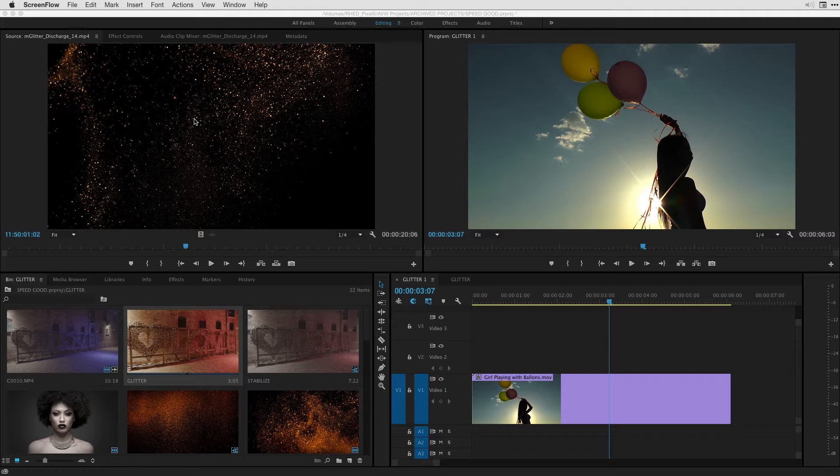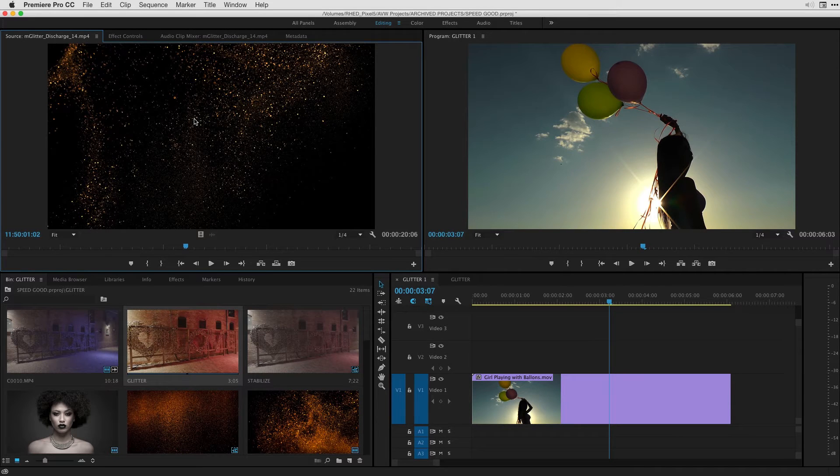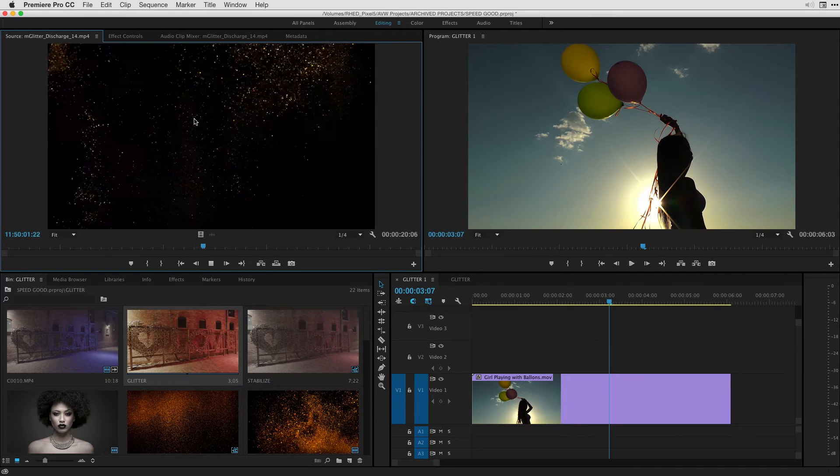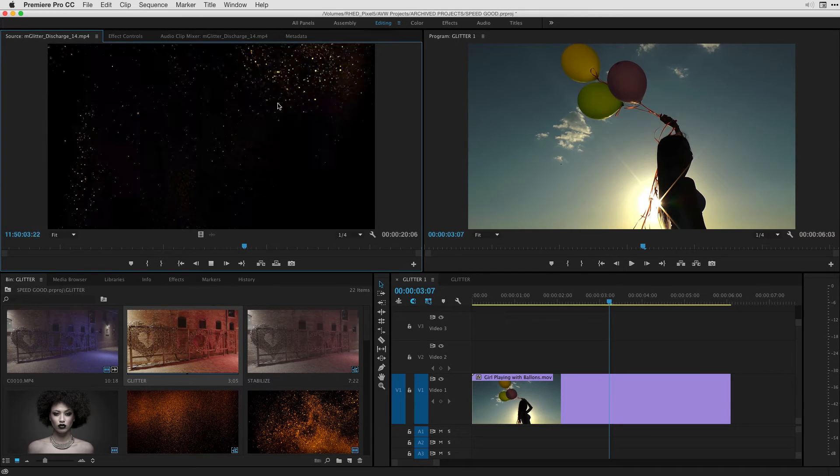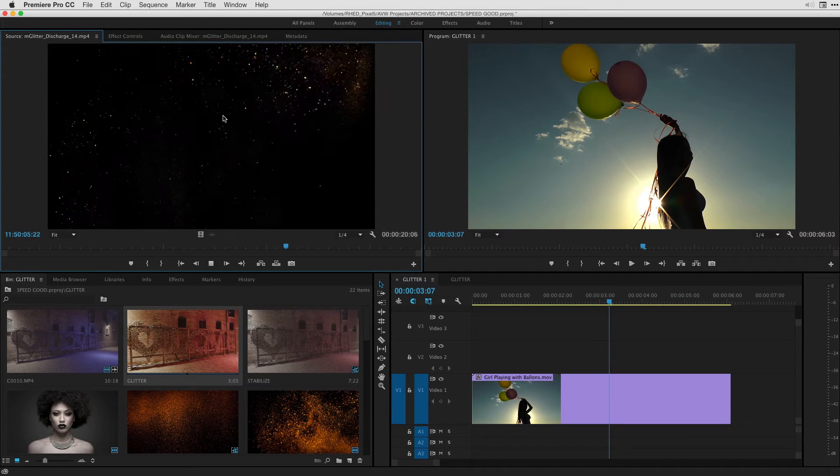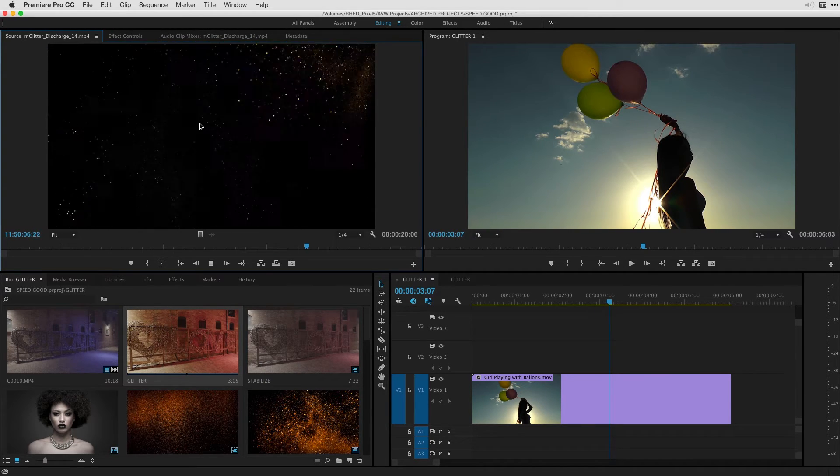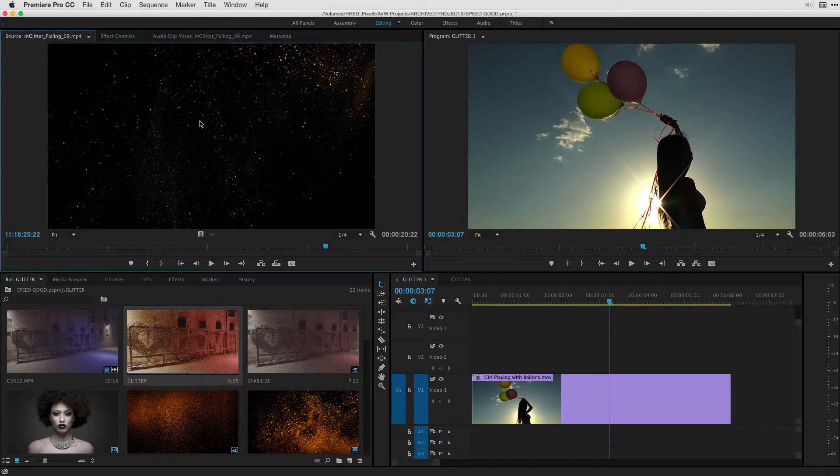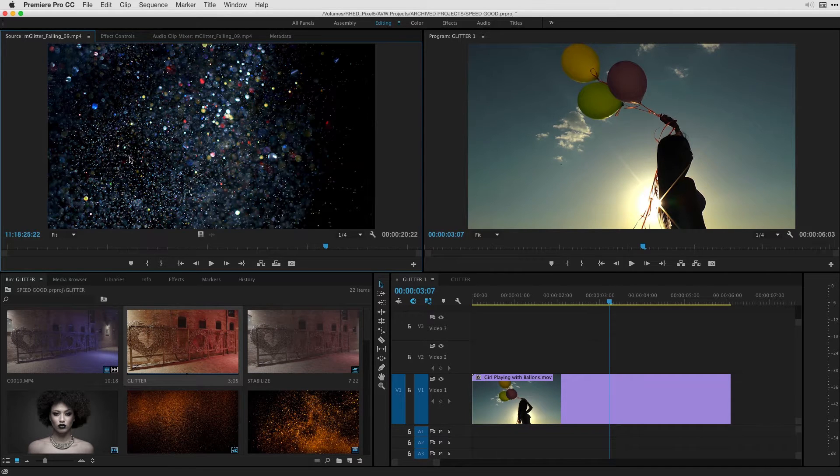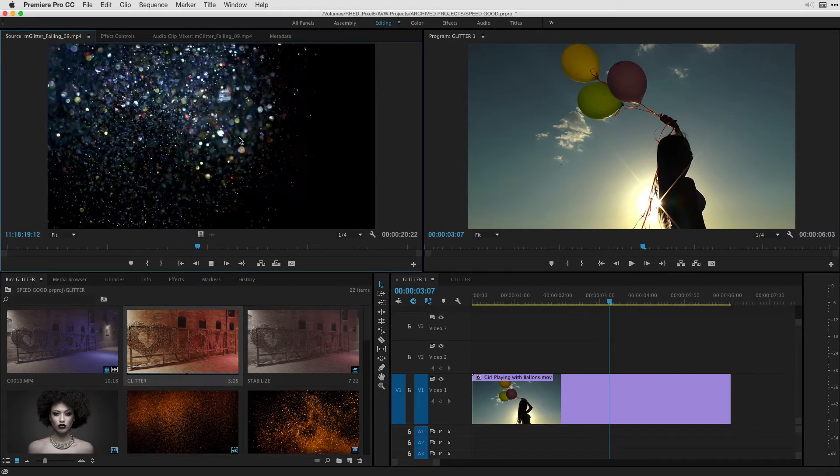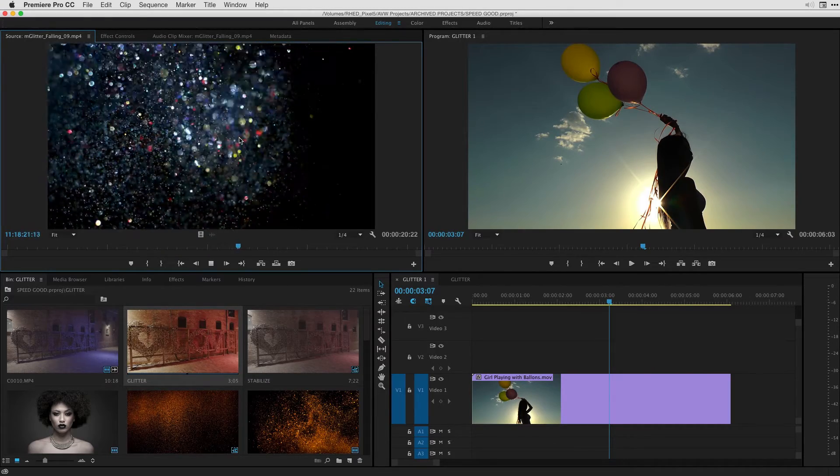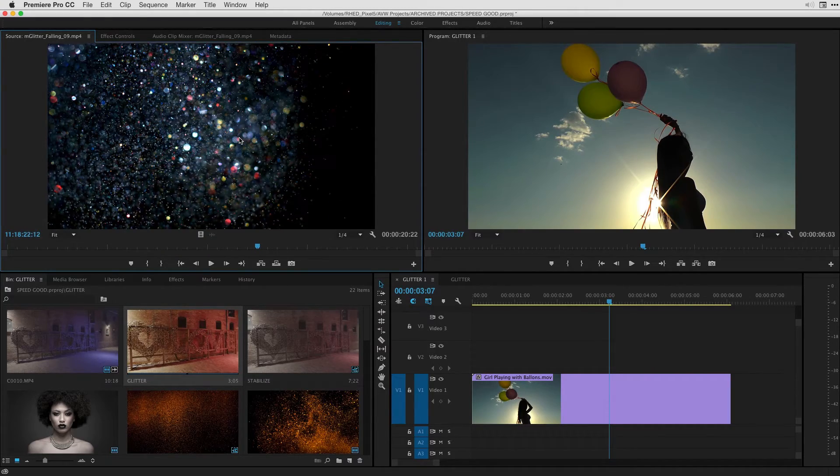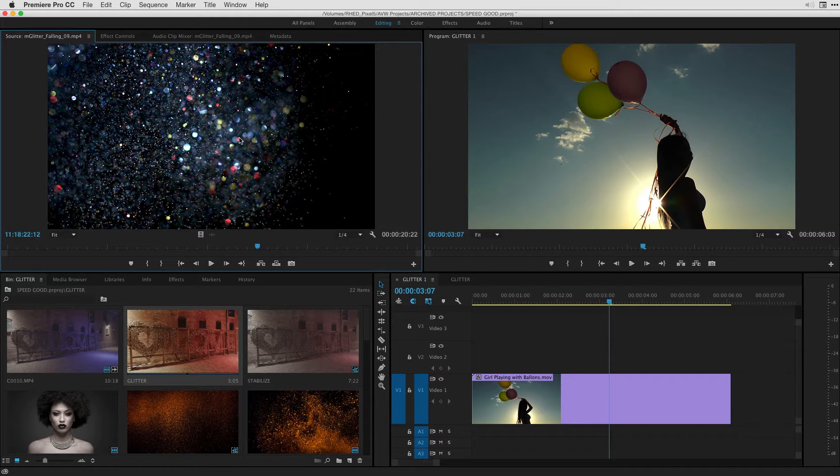So here in my source monitor, I have a couple mGlitter effects loaded up and I just want to show you how beautiful these are. So if I select this and just hit the space bar, look at that natural flowing glitter that we see here on this one clip. I'm going to hit shift two because I have a few of these loaded in. Here's another example. It's just absolutely beautiful. It's beautiful because it was shot in slow motion.